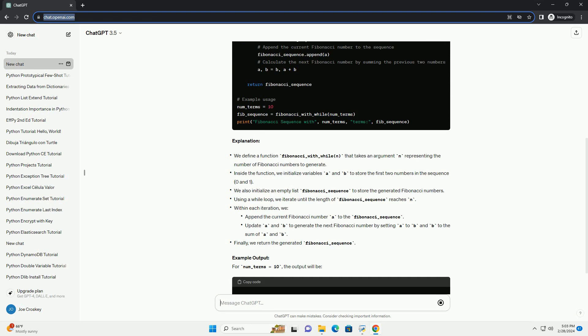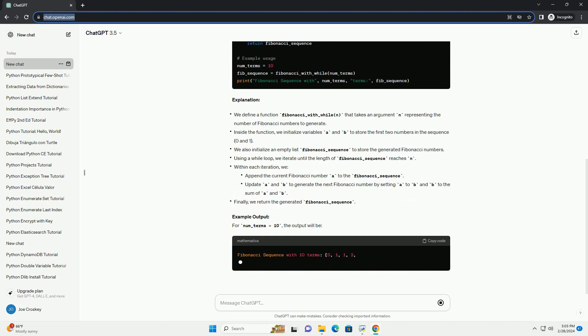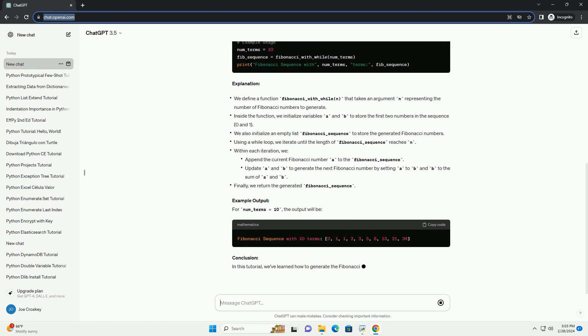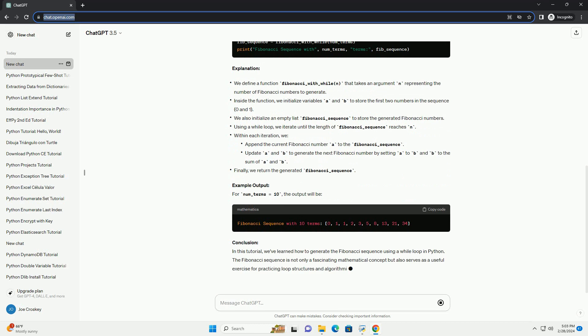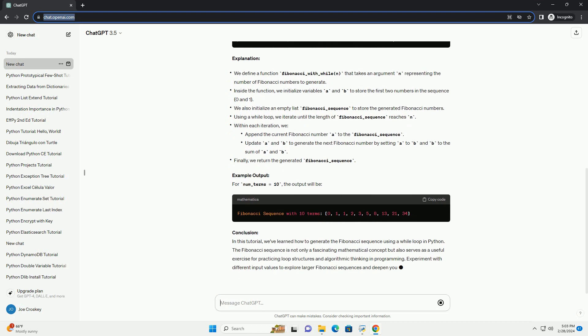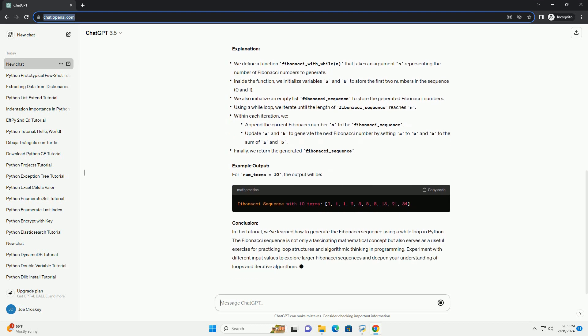Generating Fibonacci Sequence using While Loop. We can use a While Loop to generate the Fibonacci Sequence iteratively. Here's how.